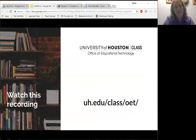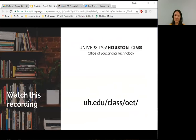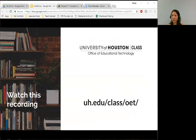Thank you. I think that's it for today. I hope everyone has a good day. If there are any more questions, feel free to email me at tptran14@uh.edu. Have a good day. Thank you.